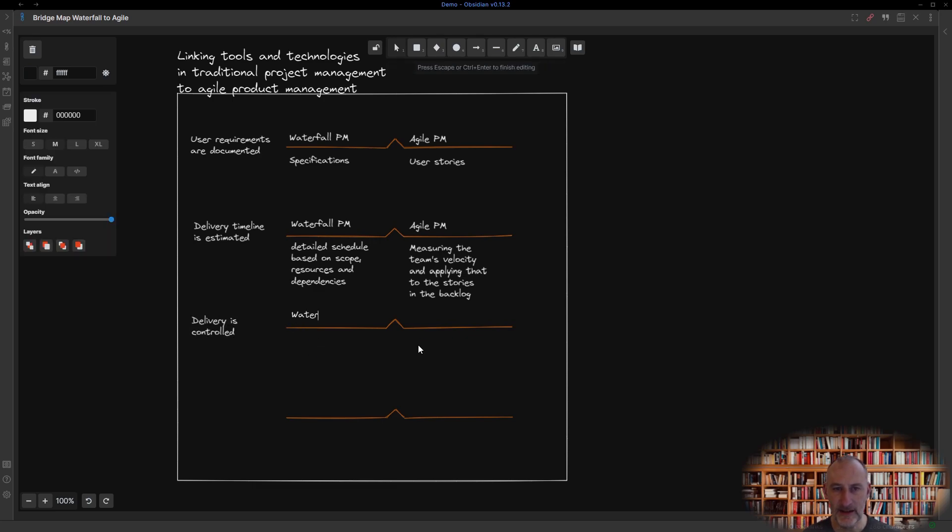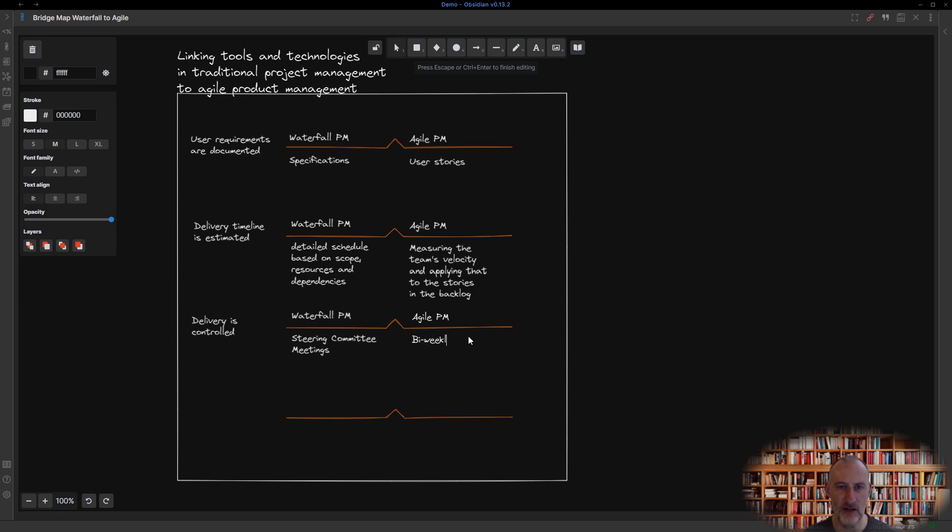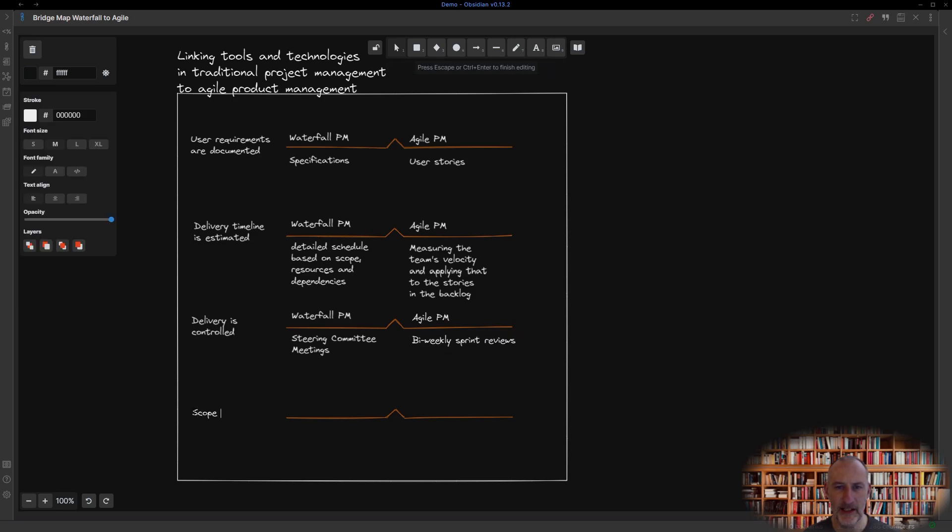In traditional project management, delivery is controlled through steering committee meetings. Just as in Agile product development, delivery is controlled through the bi-weekly sprint demos.